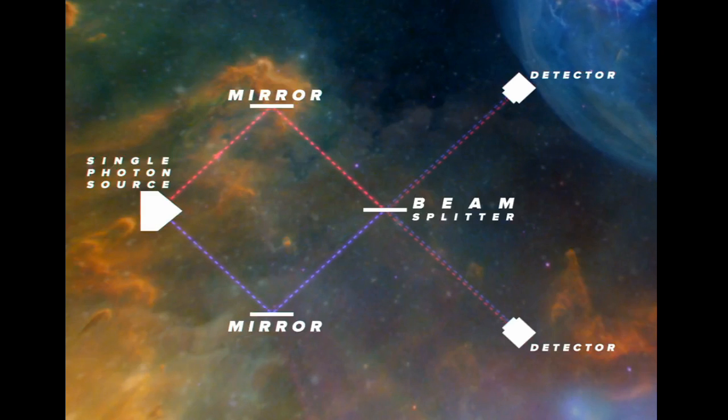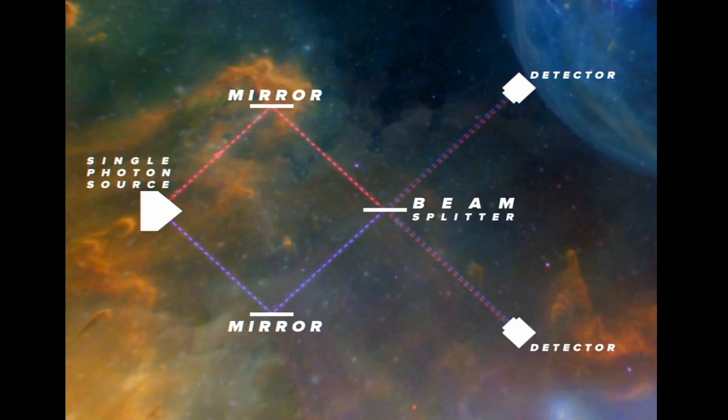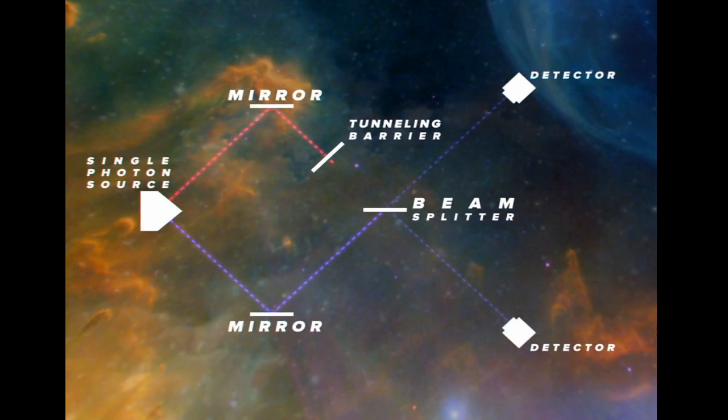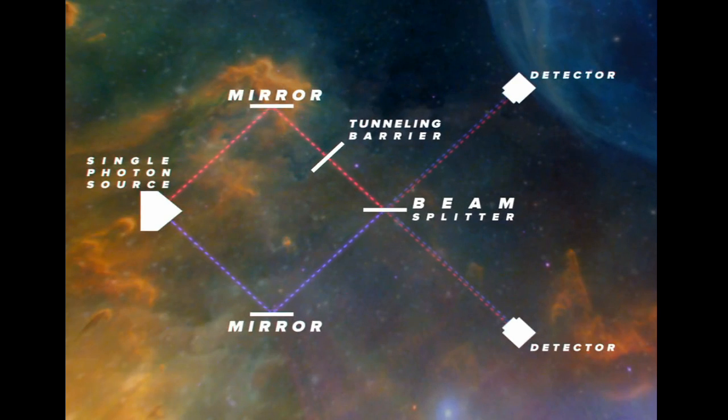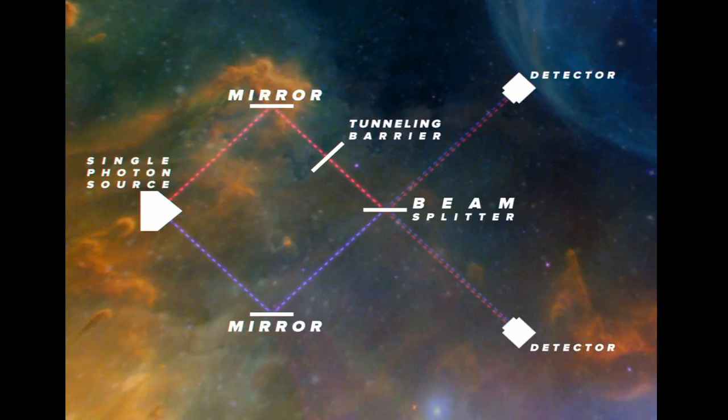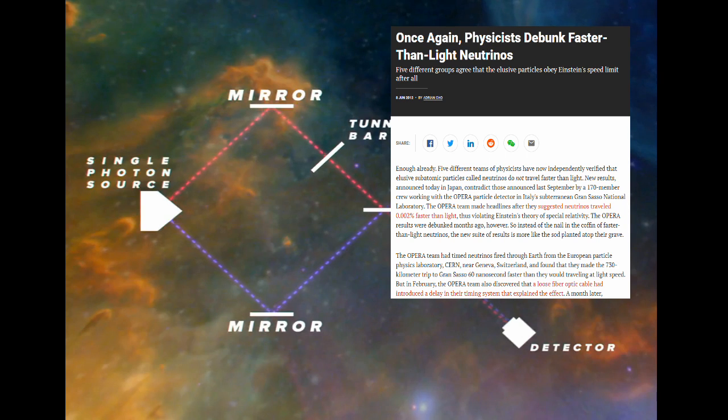Experimentalists devised a scheme in which two photons were sent down paths of identical distance, the only difference being that one photon's path had a tunneling barrier in the way. The scientists discovered that on average, the photons that had to tunnel through a barrier arrived at the destination faster than those that were sent unimpeded. And unlike certain neutrino measuring setups, there were no loose cables or anomalies in their measurement.